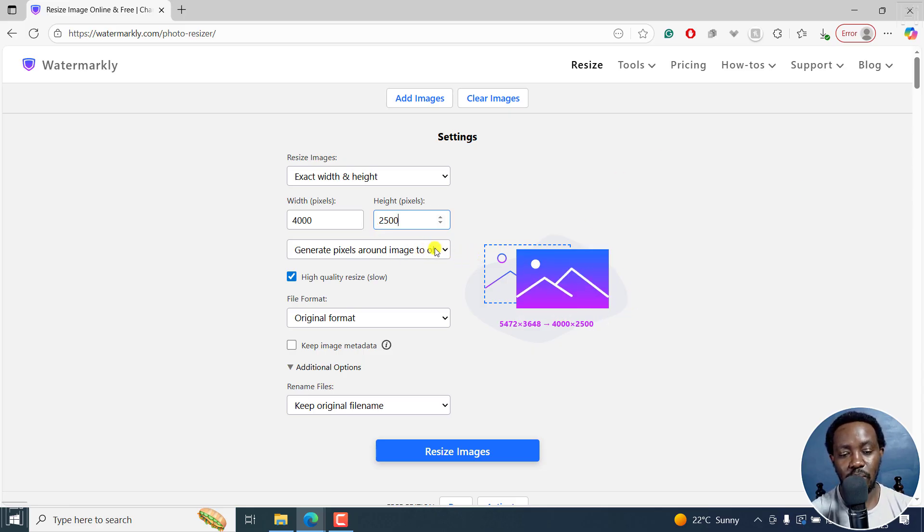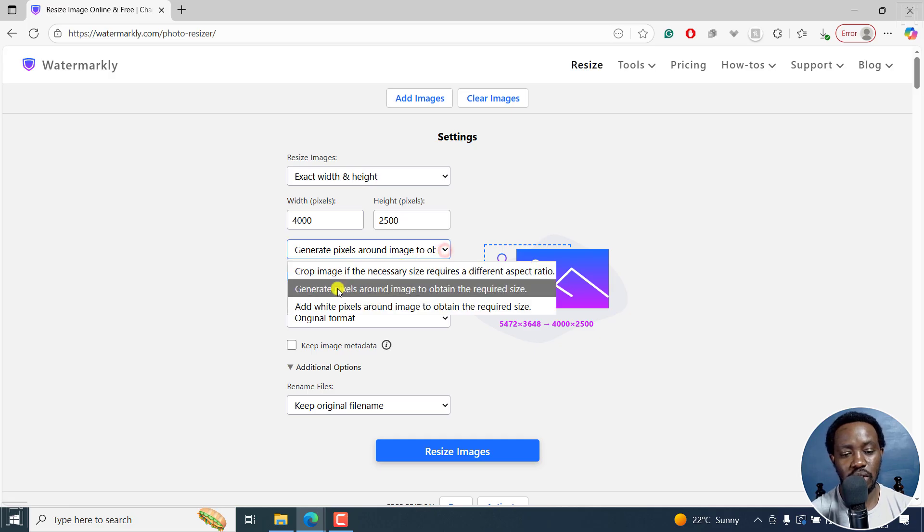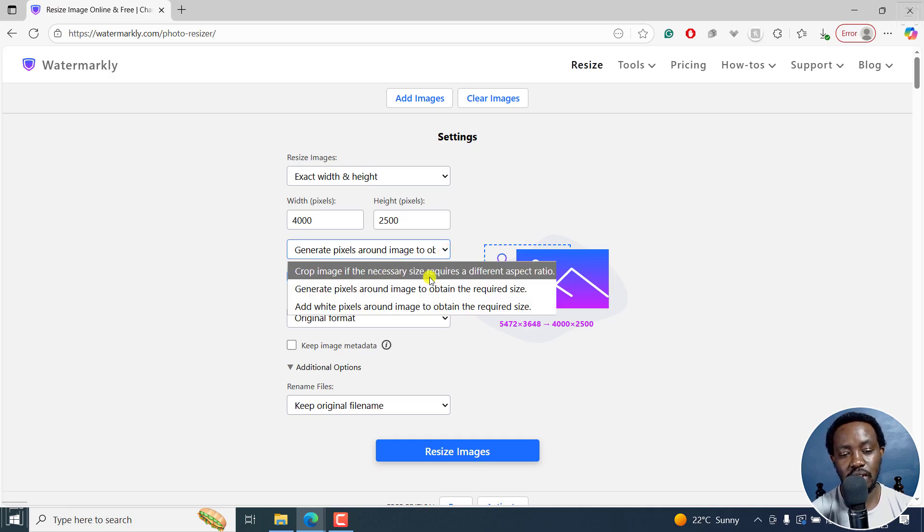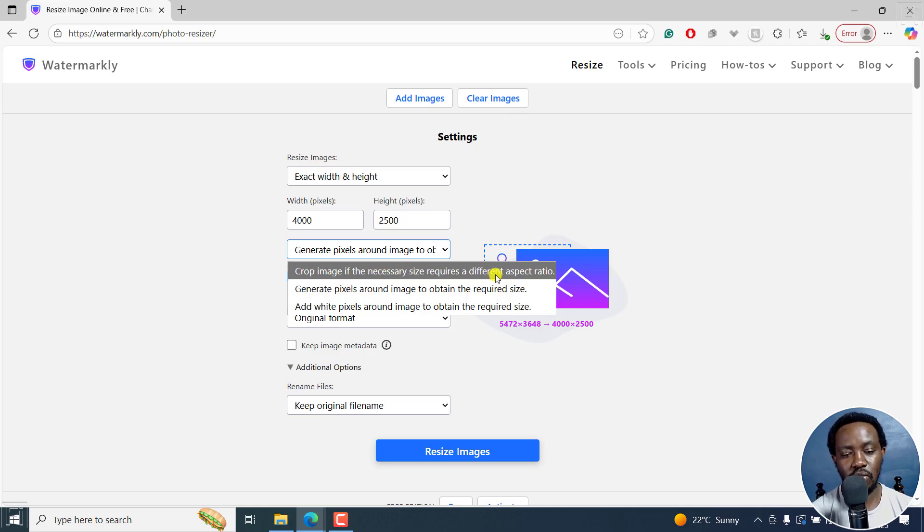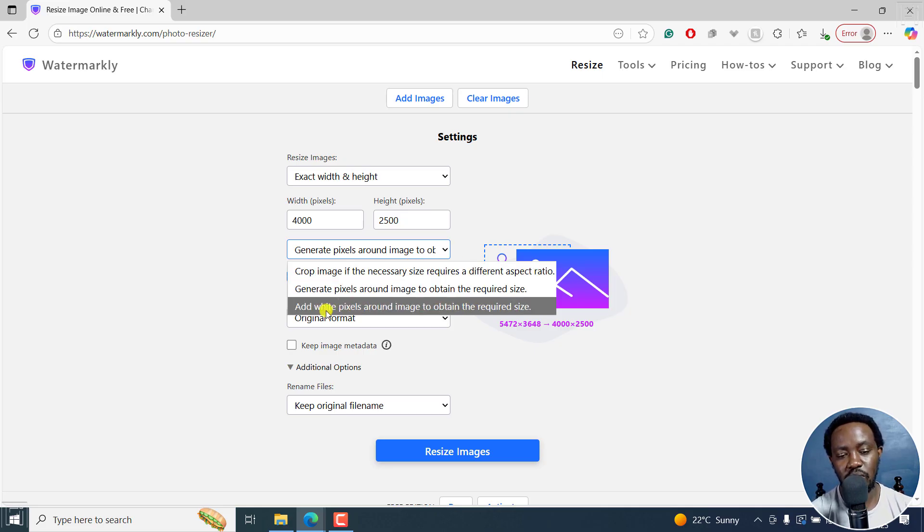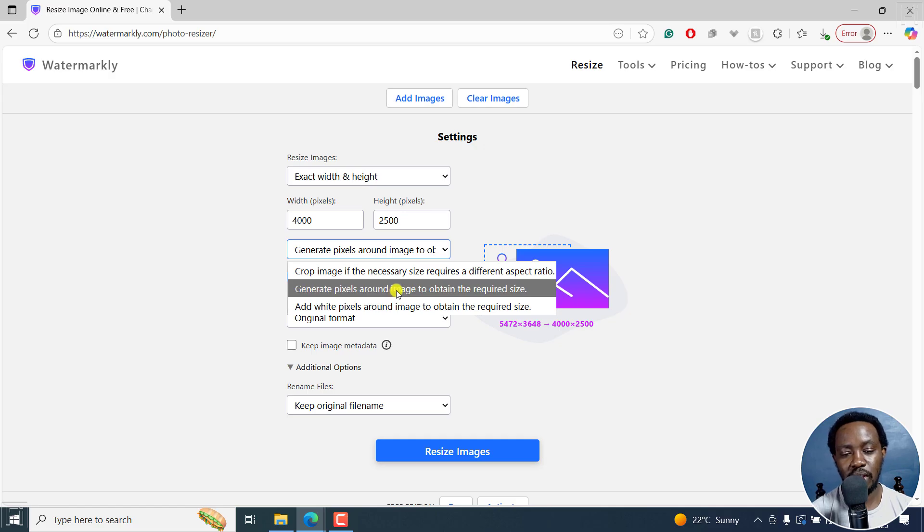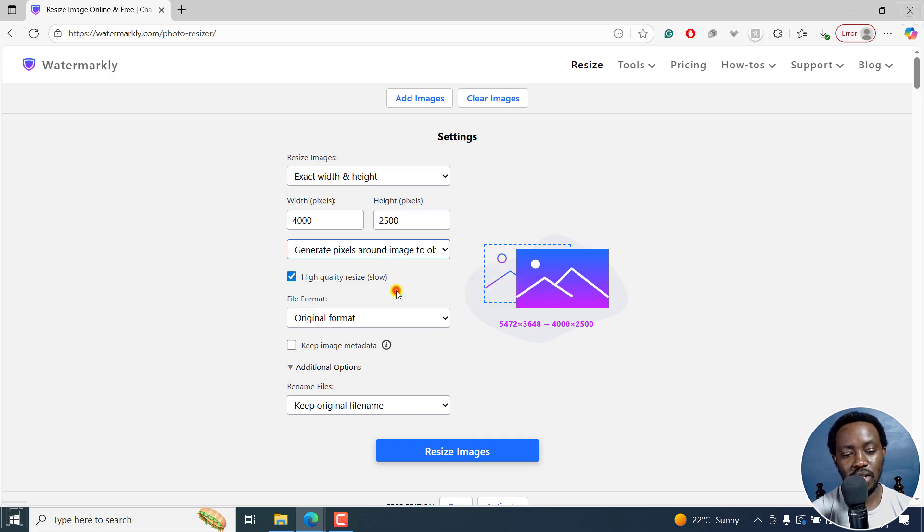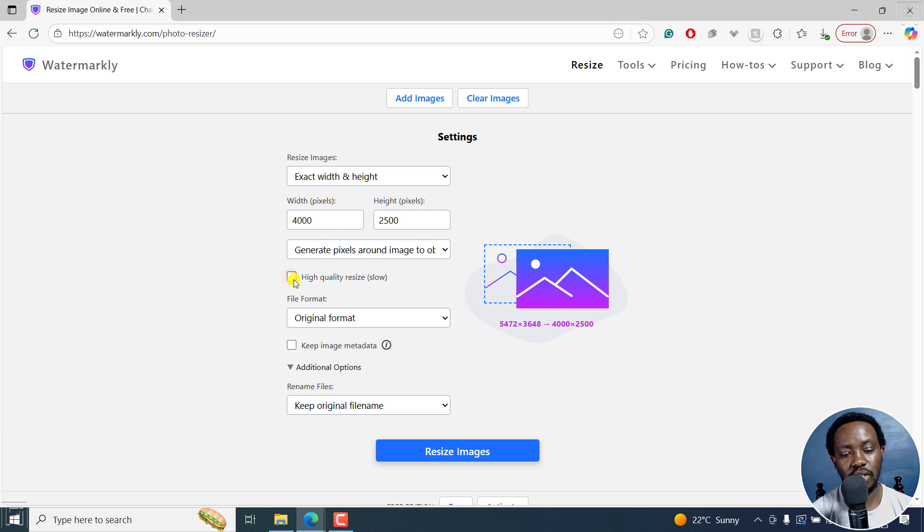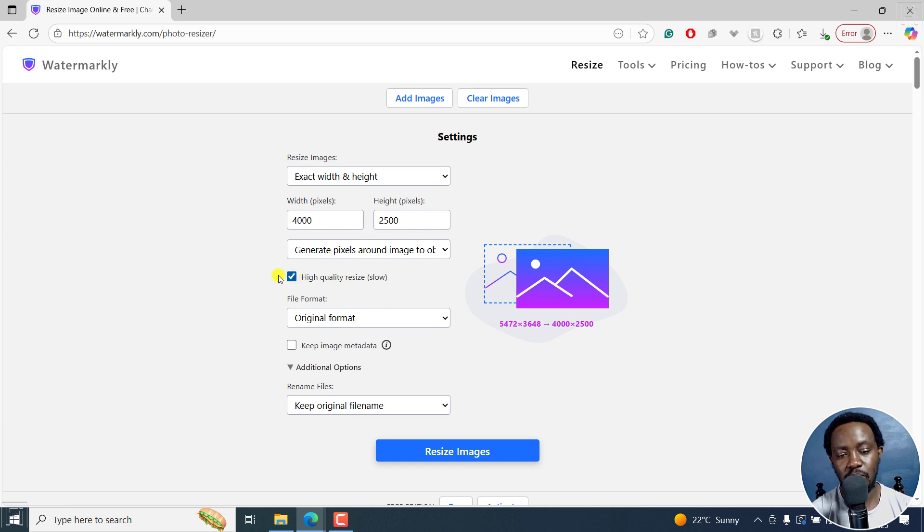Next up, we have the options to generate pixels around image to obtain required size, crop image if necessary, more or less for different aspect ratios, or add white pixels around image to obtain the required size. Let's say we go with generate pixels around image to obtain the required size. And then how do you want it? High quality resize. This may be a little bit slow, but it's better to have a high quality file size.